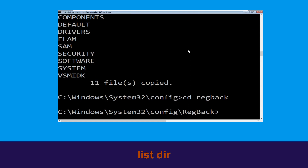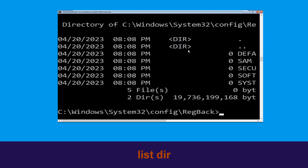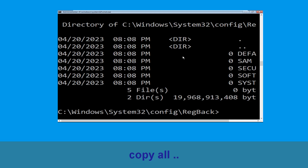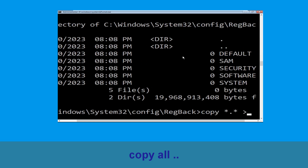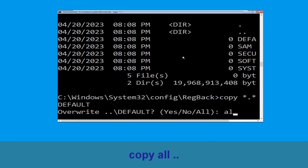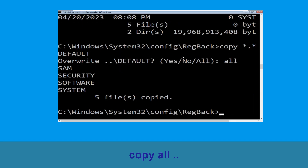Type cd reg back and hit Enter to execute the command. Now type dir and then simply hit Enter to execute the command. Now execute this command: type copy *.* .. and then hit Enter. After that type all and again hit Enter to execute the command.